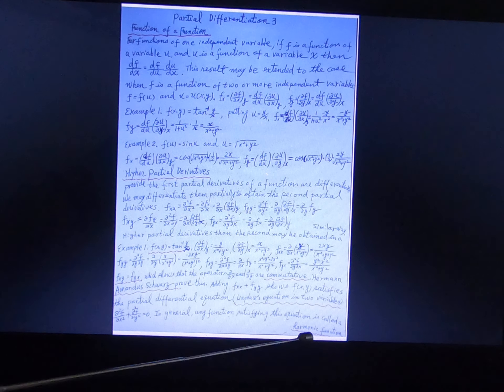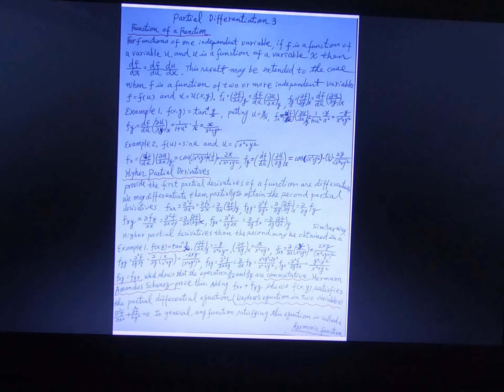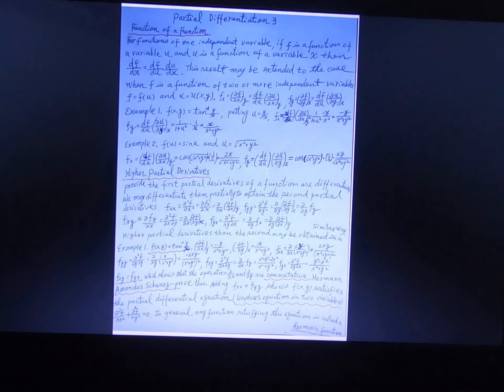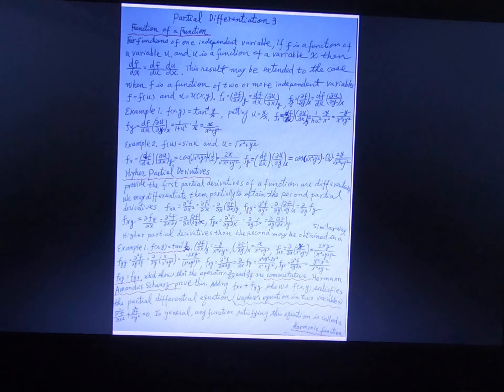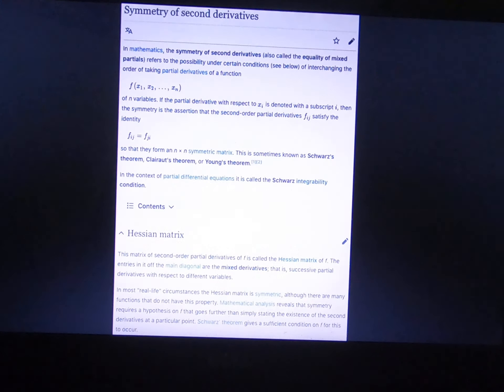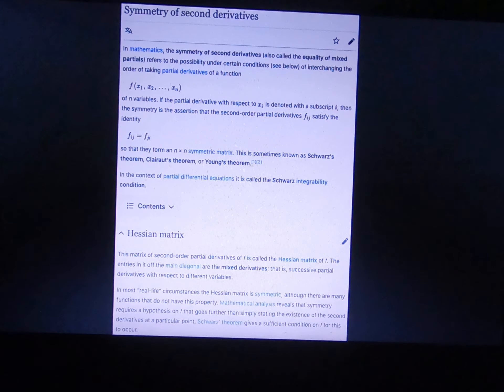The solution of the Laplace equation is called a harmonic function. I will give you some examples. These are very important equations and functions.